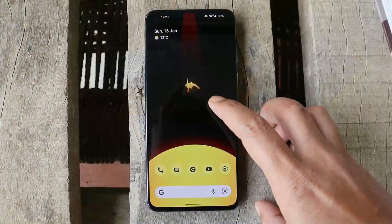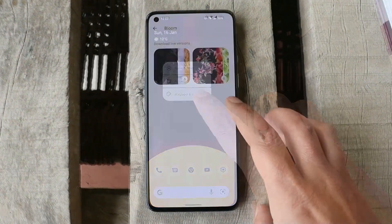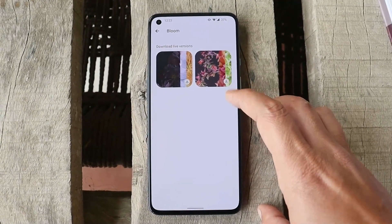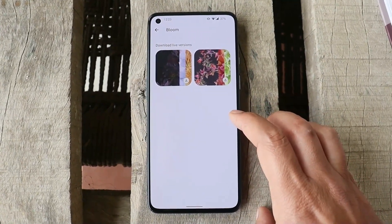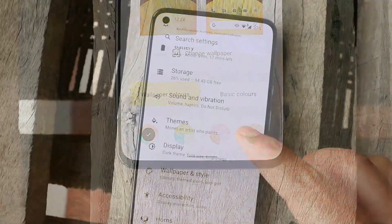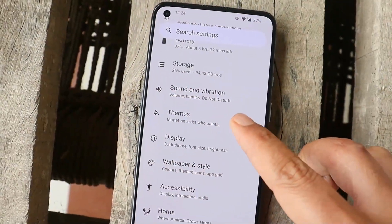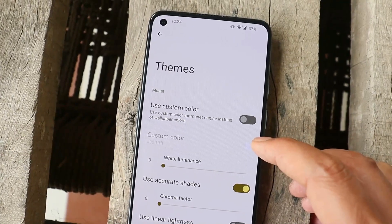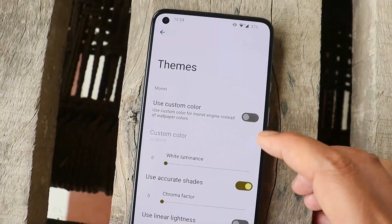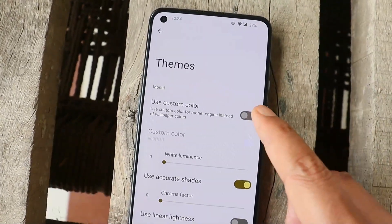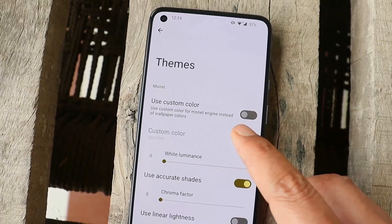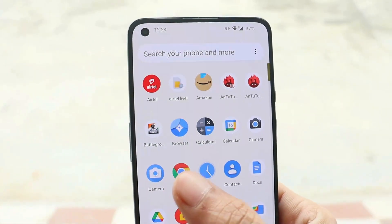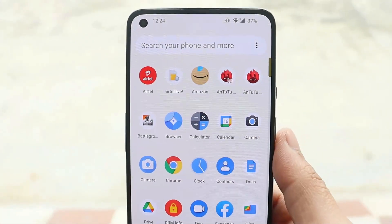The ROM comes with Pixel launcher pre-installed. We also get the Bloom wallpapers from the Pixel 6 series, and these wallpapers have motion effects. We also have a theme option — if you're not liking the wallpaper-based theming, you can use custom colors by enabling this option and entering a custom color hex code.